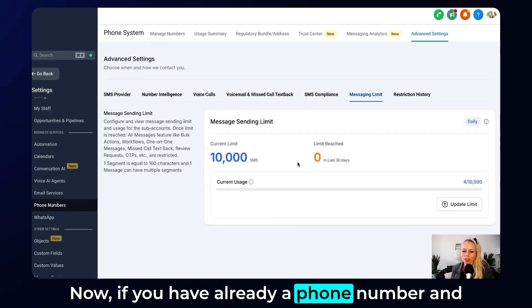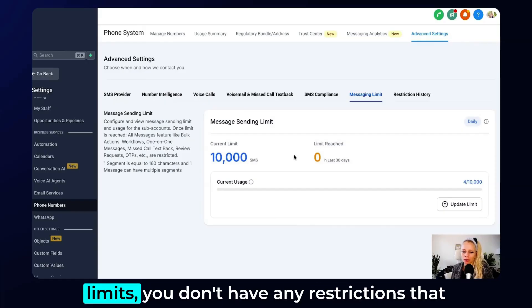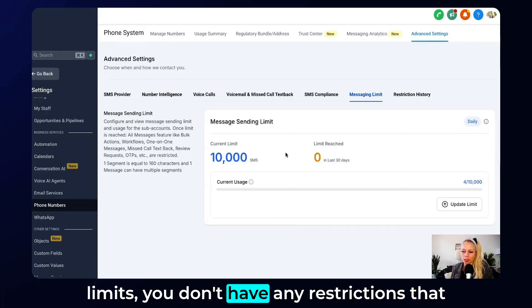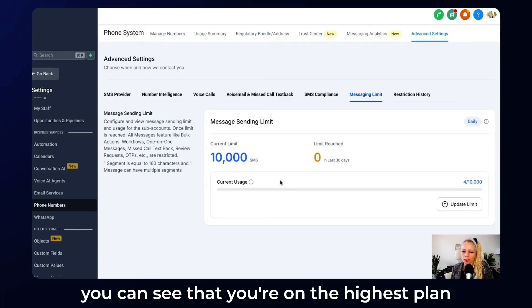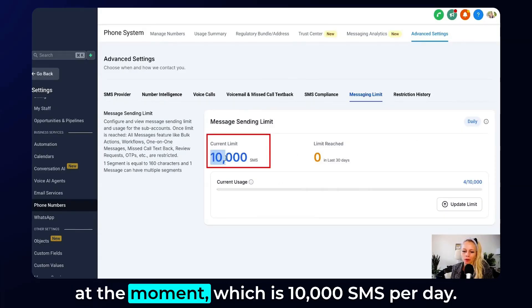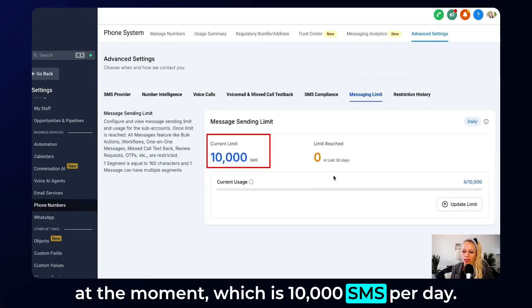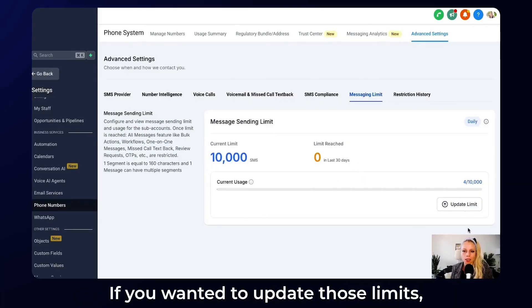Now if you already have a phone number and you've already bypassed these message limits, you don't have any restrictions and you can see that you're on the highest plan at the moment, which is 10,000 SMS per day.